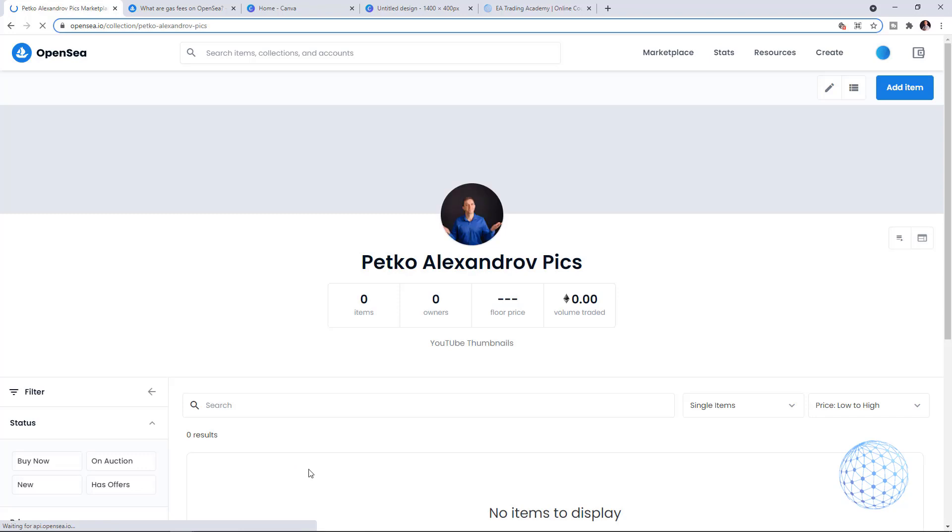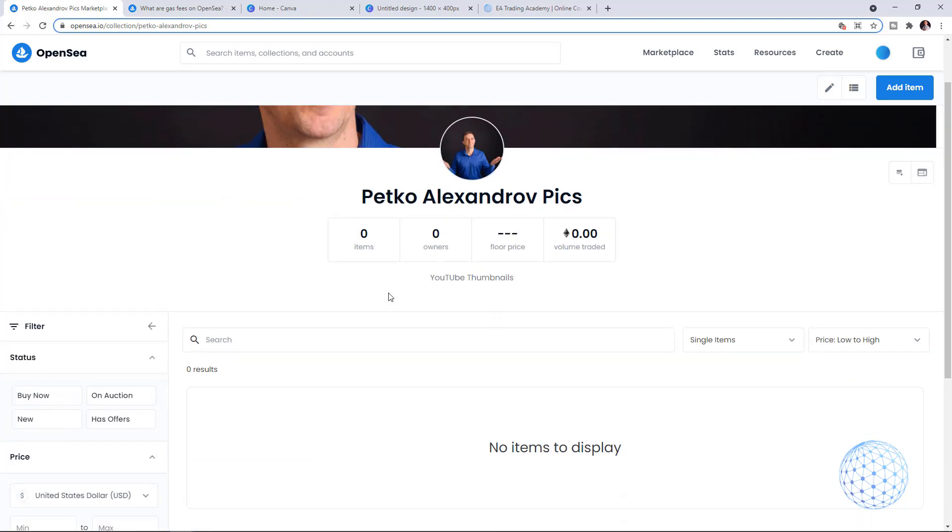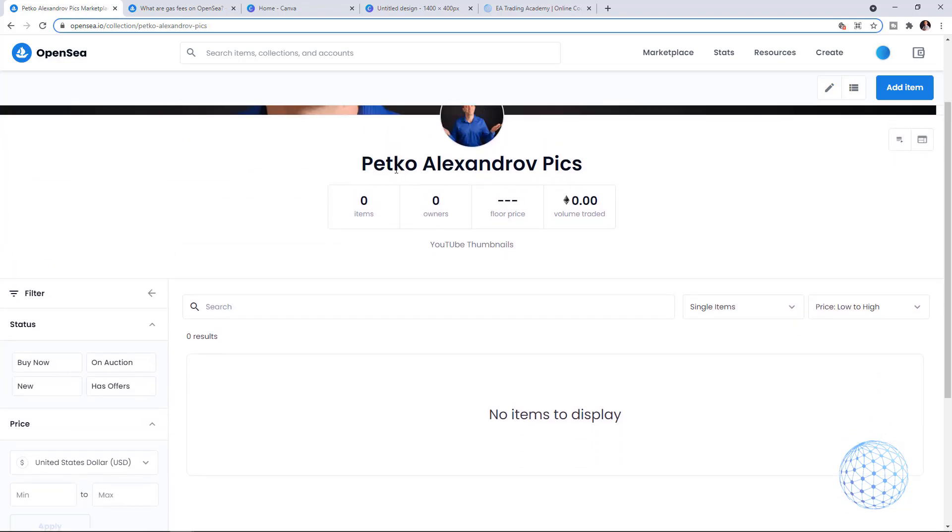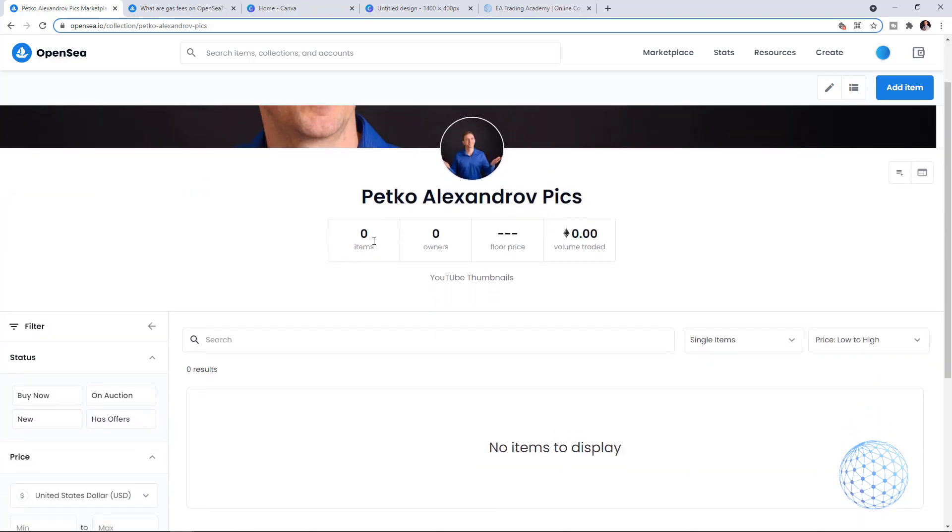Here we go, my collection was just created. I have my collection with Petko Aleksandrov picks. I would have changed it if this was a real collection for selling purposes, but it's just for demonstrational purposes of this video.